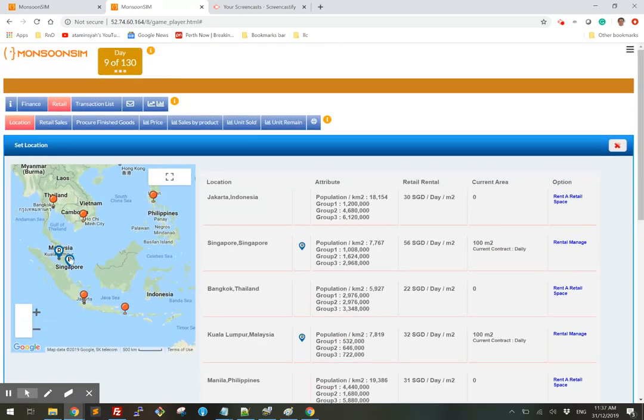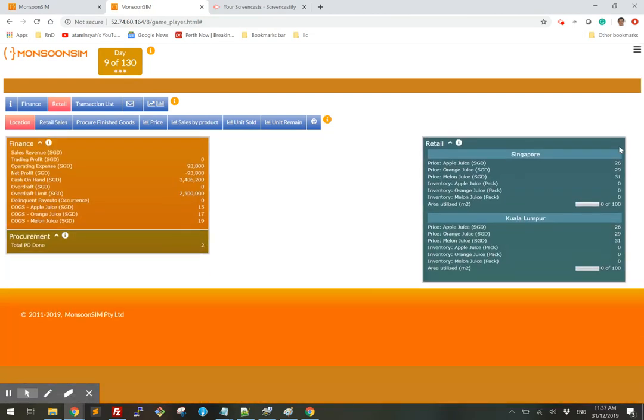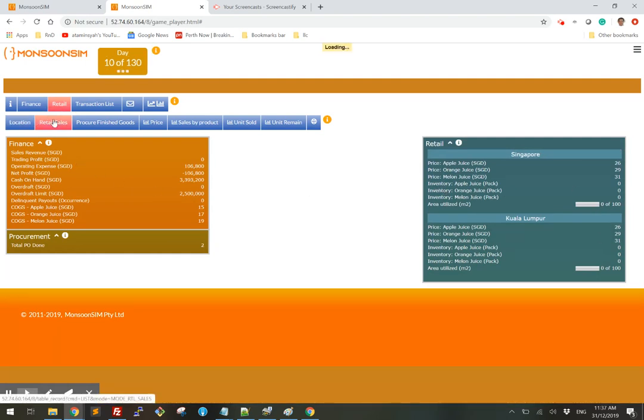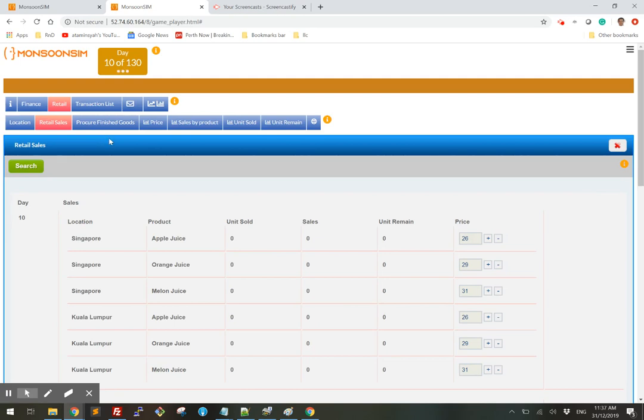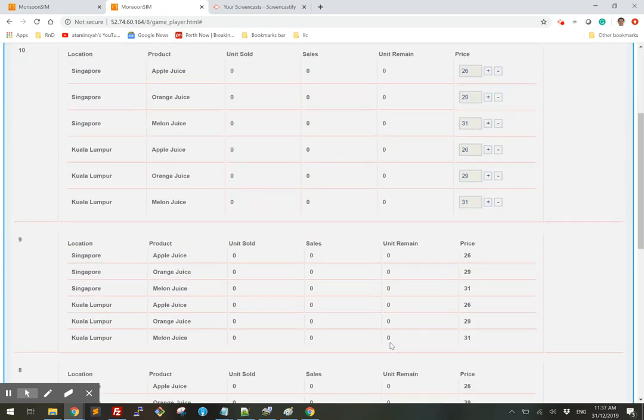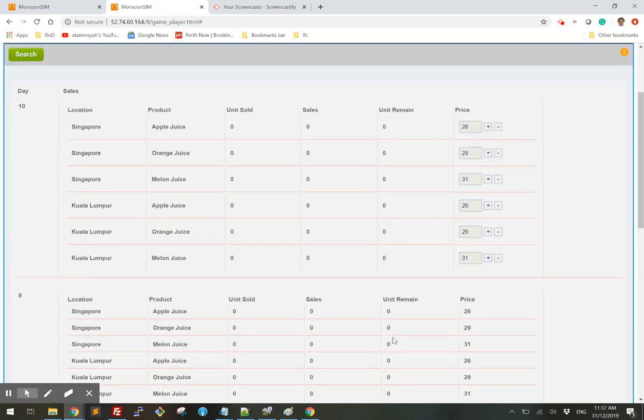Now with these two retail stores, I am ready to procure some product. As you can see here, there's zero inventory right now. If I look at my retail sales, obviously there's no sales, zero, and there is no unit remaining because there's zero inventory on day 10.